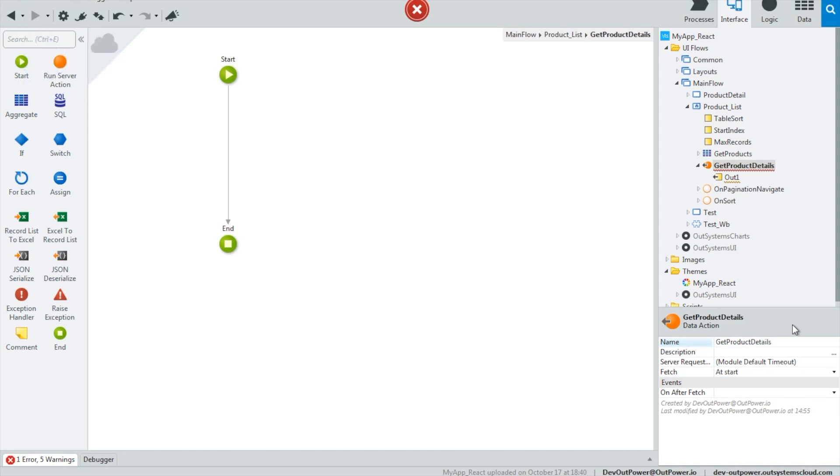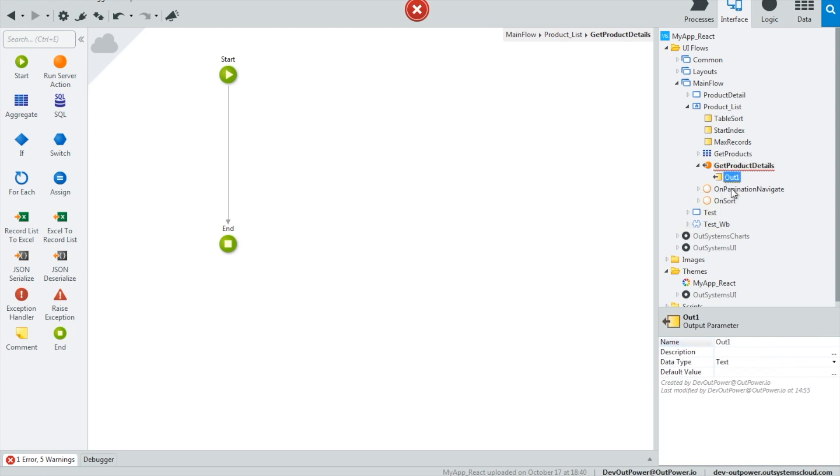This will improve your app's user experience, since there is no need to wait for all the data to arrive before starting to display the page.